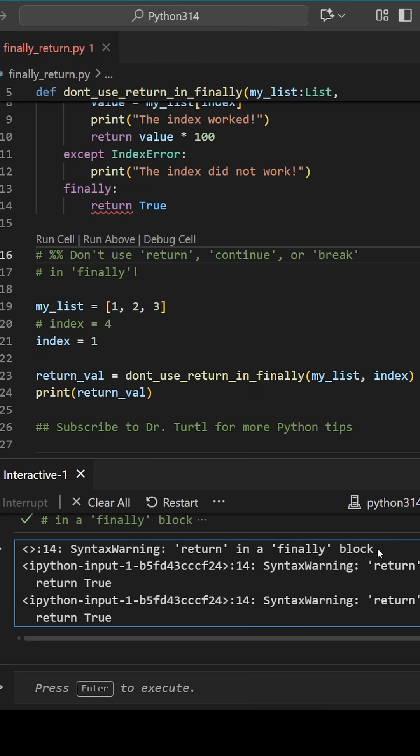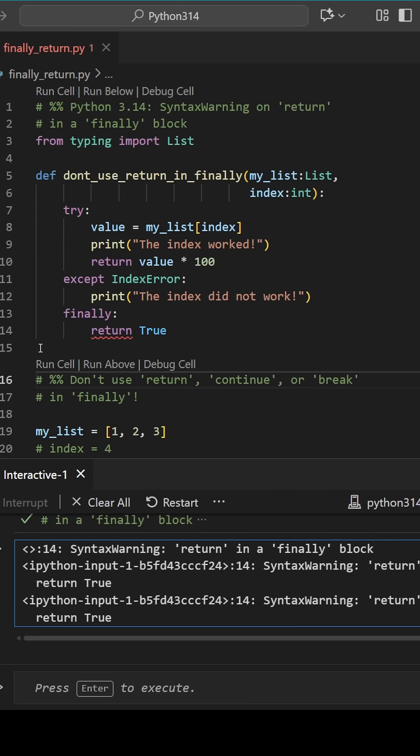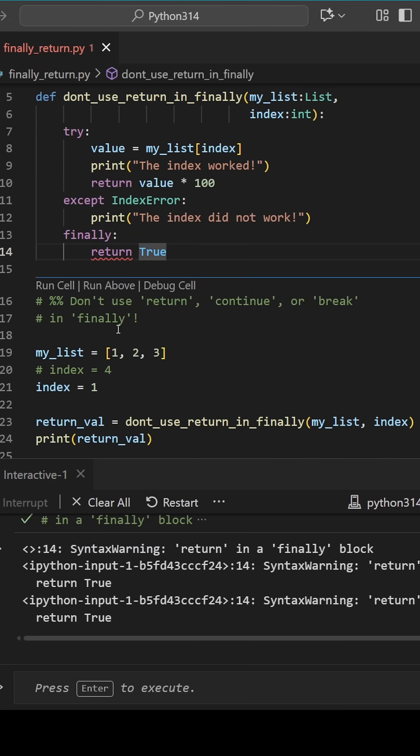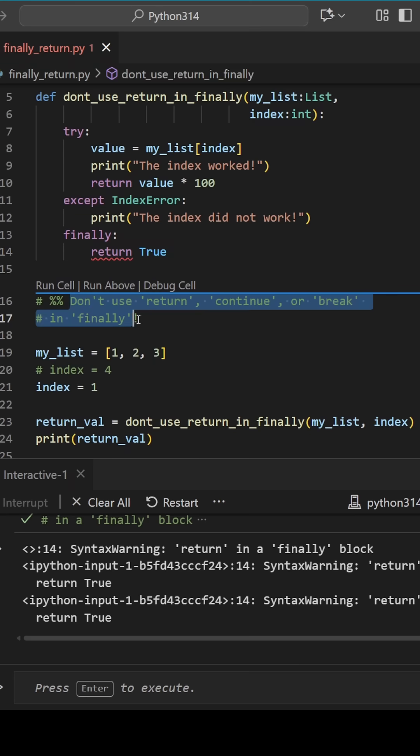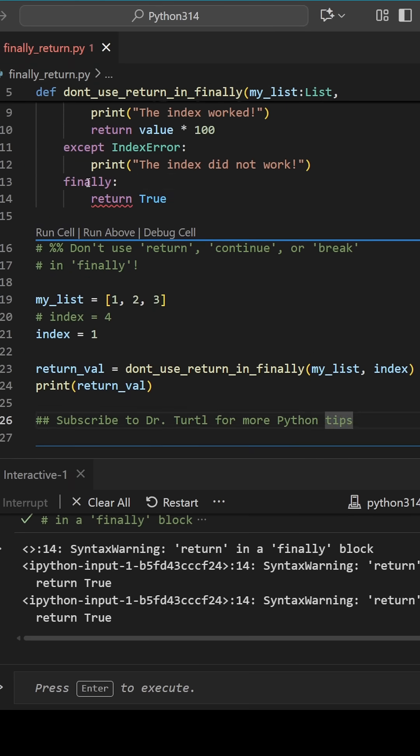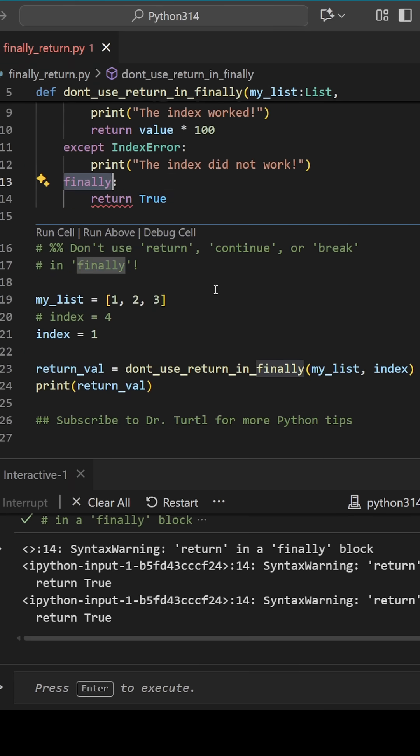If you previously used return, continue, or break in a finally block, you may have had no idea that this was the reason that your code wasn't executing as expected. At least in Python 3.14, that means we can, finally, lay this anti-pattern to rest.